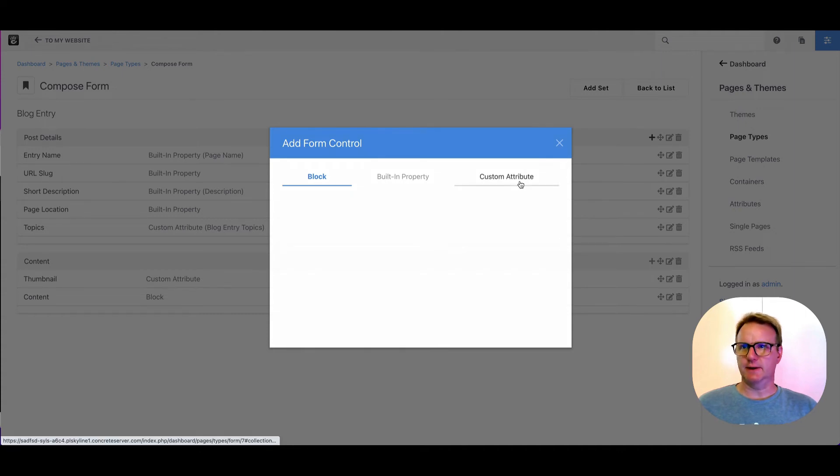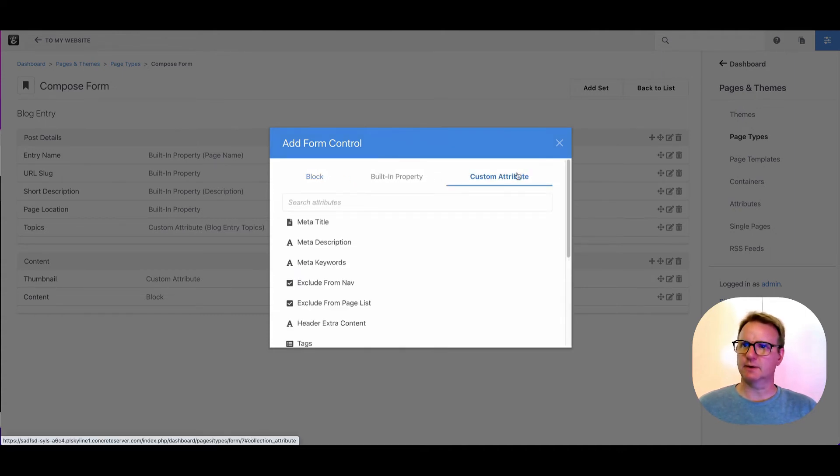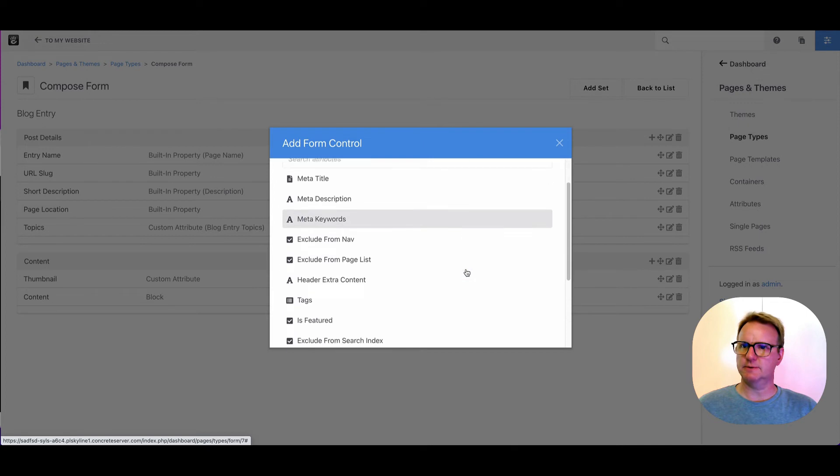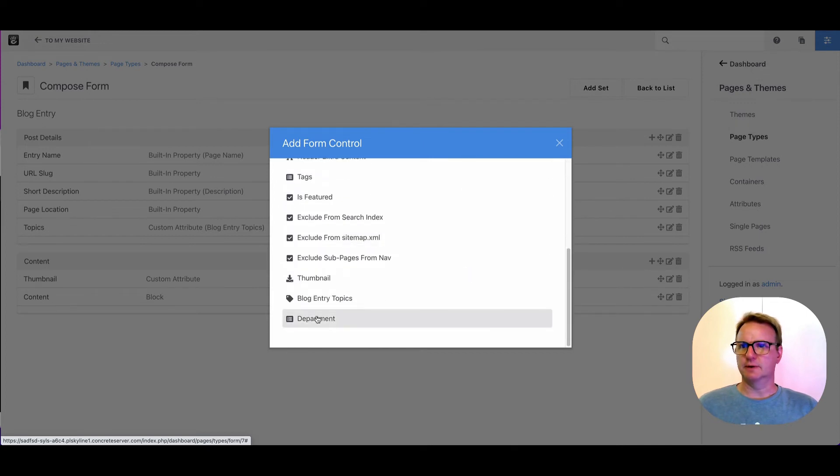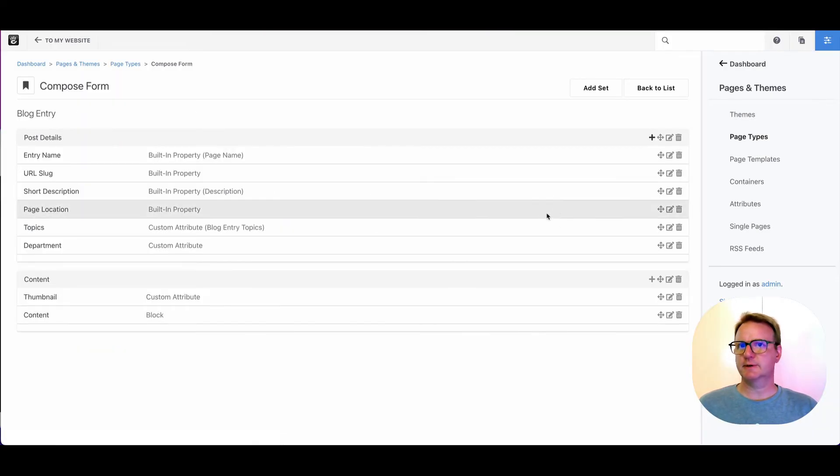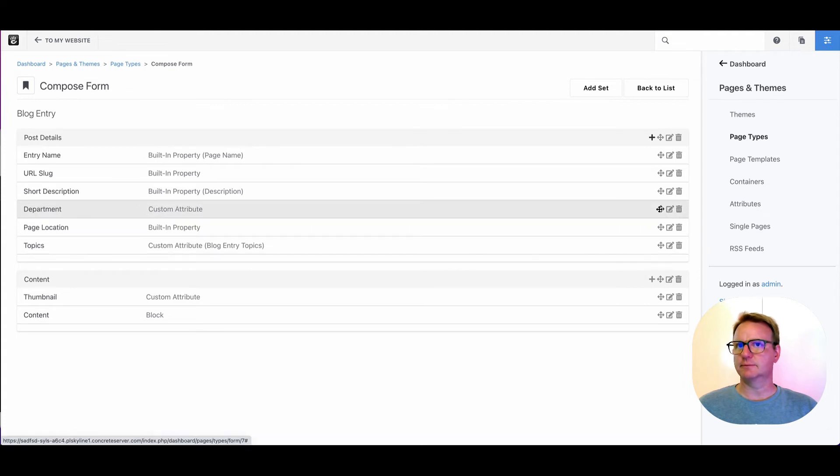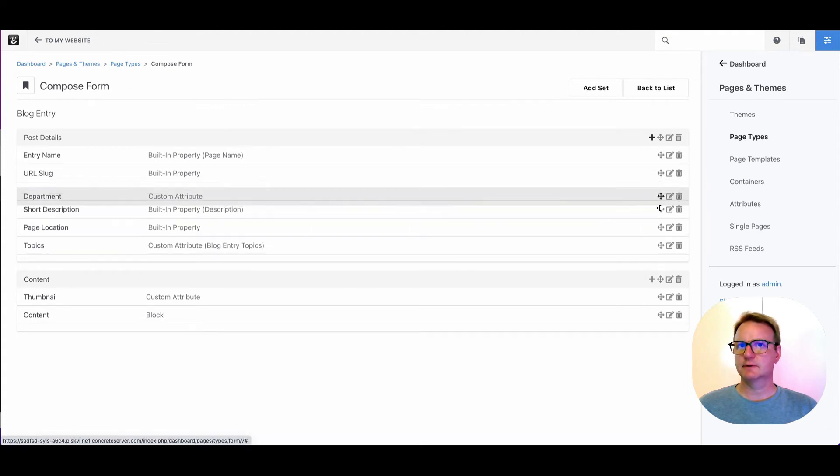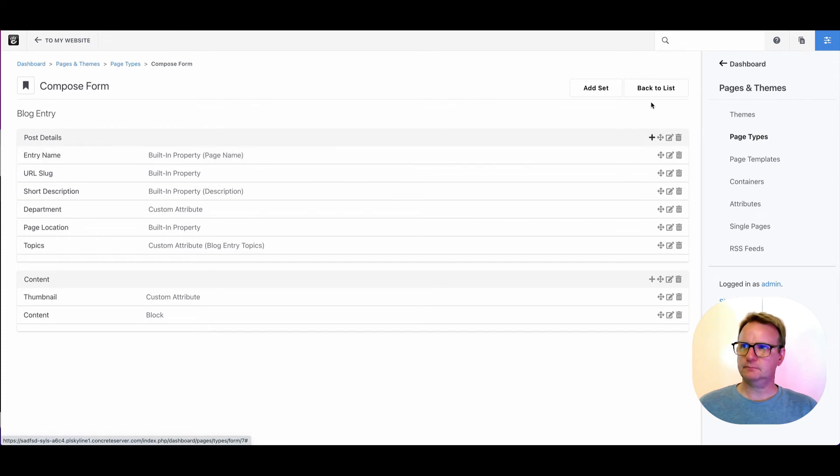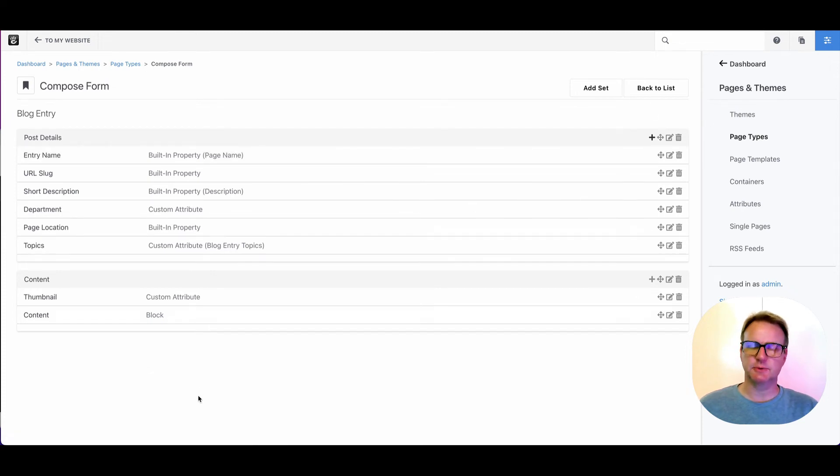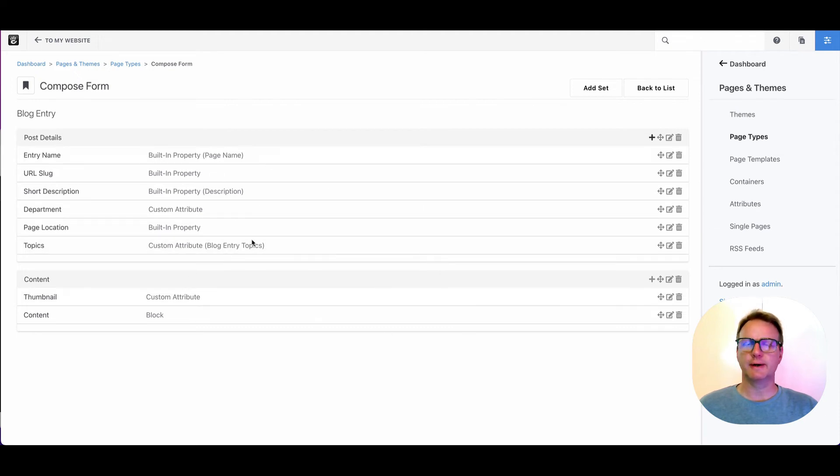I click the plus and I go to custom attribute and here's department. And now department shows up there. I can drag and drop this around, put it right there. And I could make new sets, which would kind of clump those in composer.